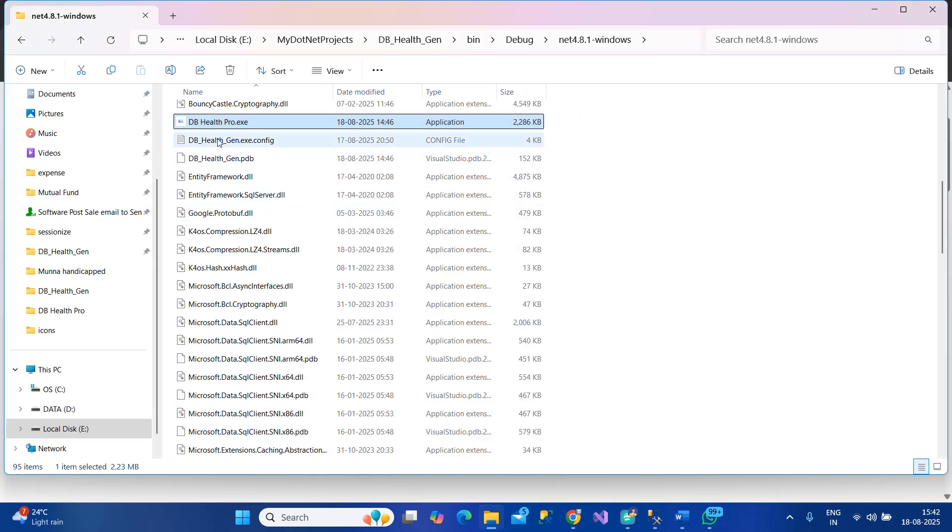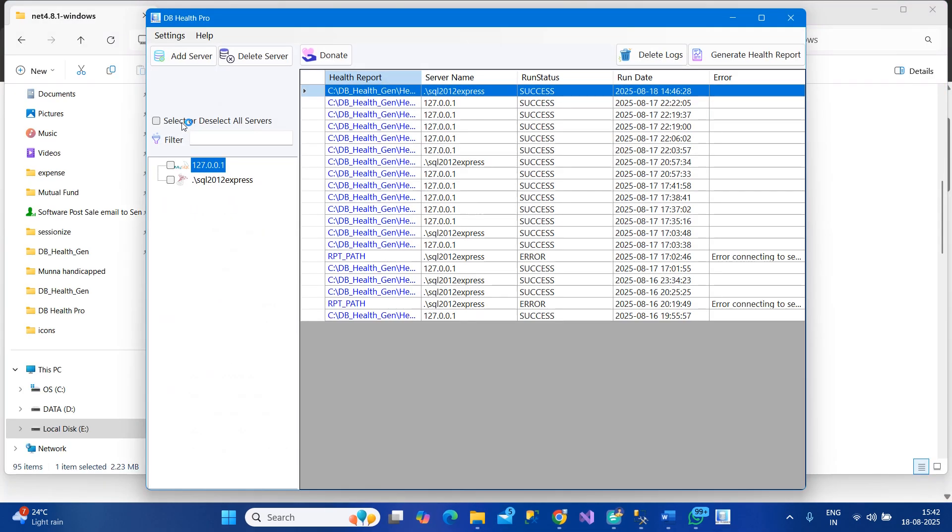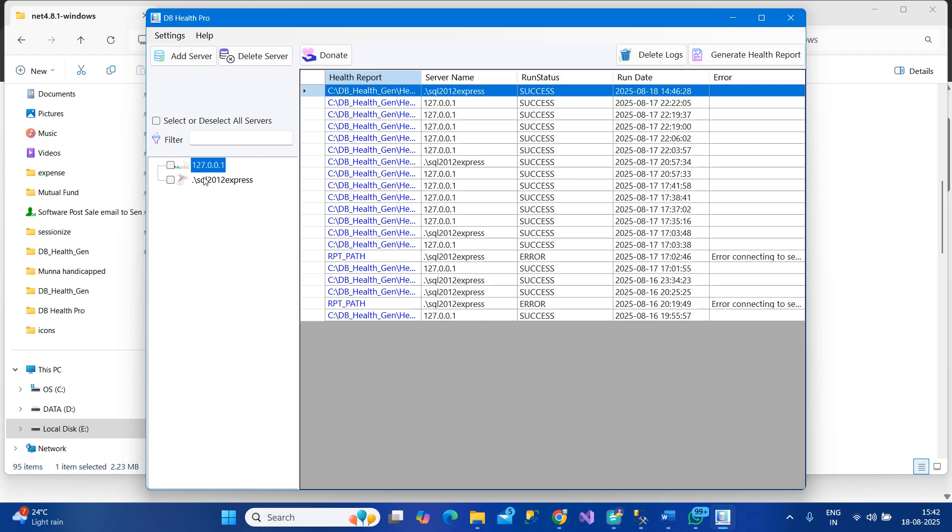Let's take a look directly at the product. On the left we can add any number of servers by clicking on Add Server. Let's look at the health report it can generate.